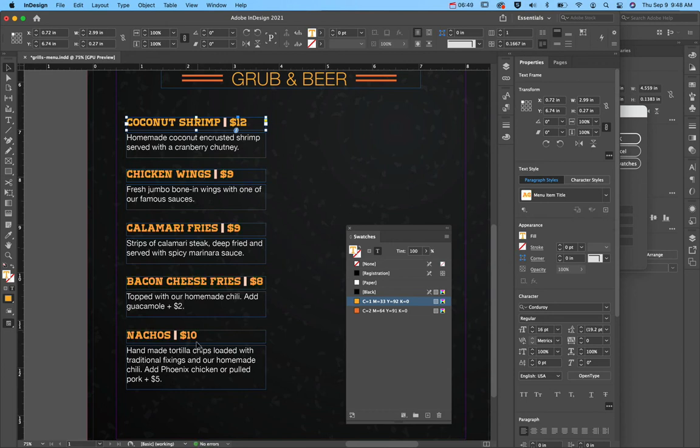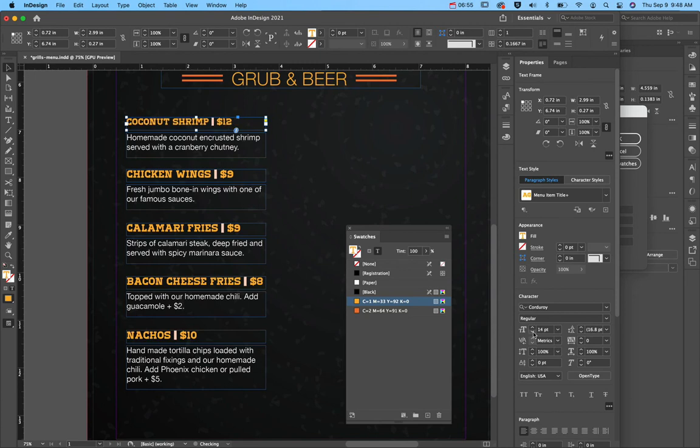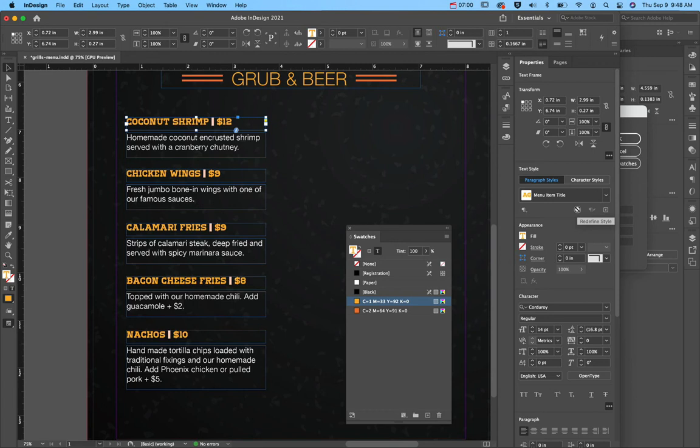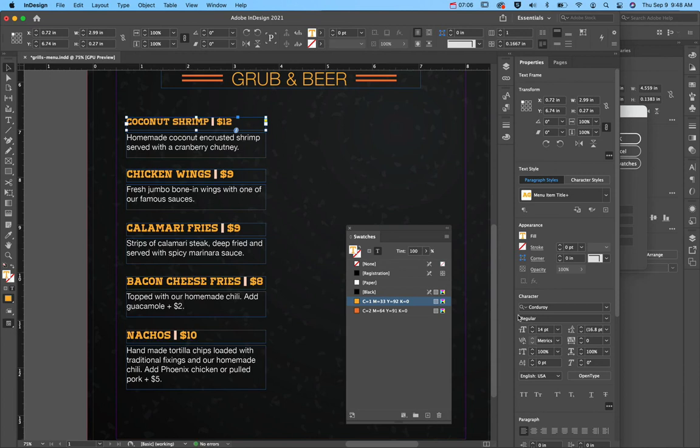See how now all of those change to gold too? So I can make any changes I want. Let's say this is too big and I want it to be 14 and I come redefine style. It's going to change it across all of them. So I'm going to go ahead and undo that because I actually liked it to be orange.